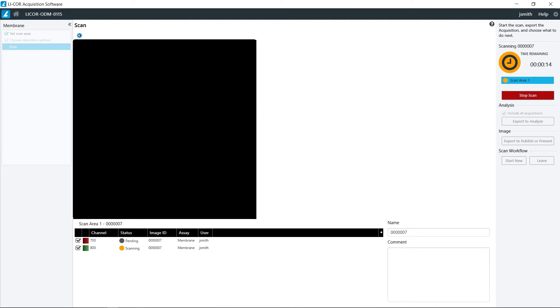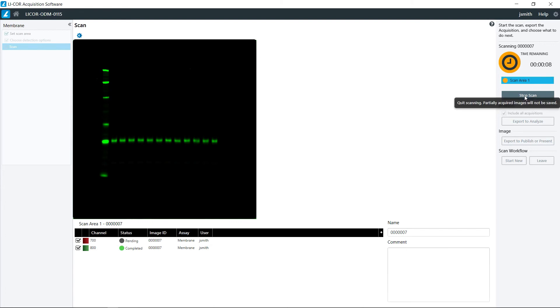The image does come up as it's being acquired and it gives you the scan time and scan remaining time right here. If you do notice that anything is wrong with the acquisition, you can click stop scan at that point.